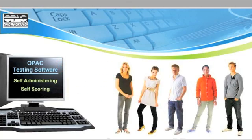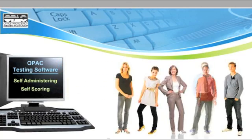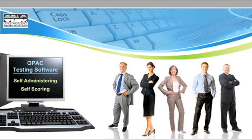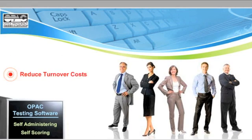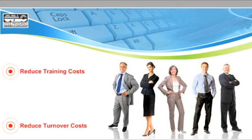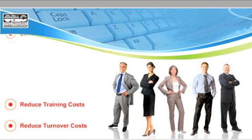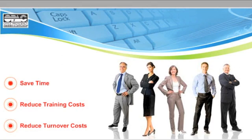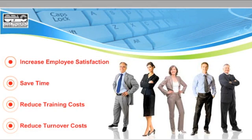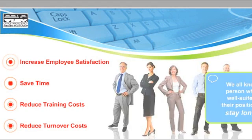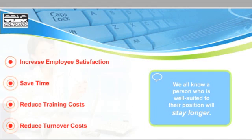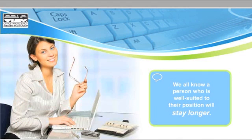Imagine the difference when you hire only the truly skilled and capable. You will reduce turnover and training costs, save time, and increase employee satisfaction. Because we all know, a person who is well-suited to their position will stay longer.